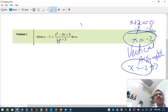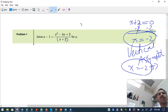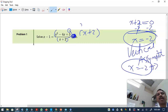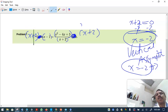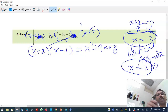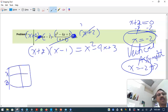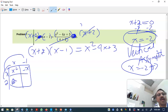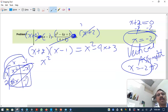The moment you put x equals minus two, the expression becomes divided by zero, which is undefined. To eliminate the denominator, multiply both sides by x plus two. The x plus two cancels on the right side. On the left side, use the distributive property or box method: x times x gives x squared, x times minus one gives minus x, two times x gives 2x, and two times minus one gives minus two.